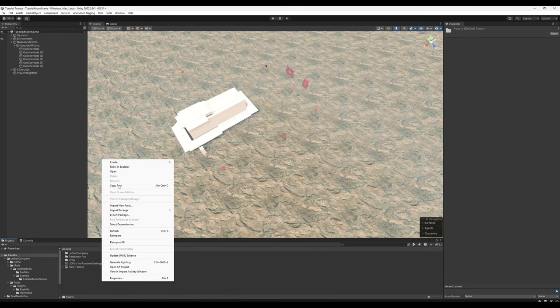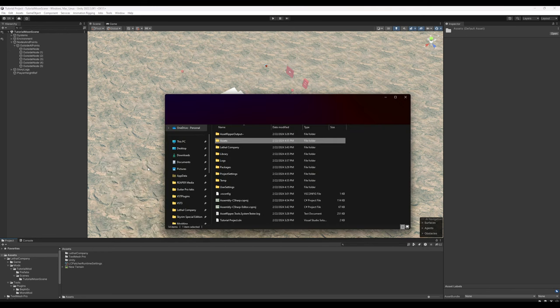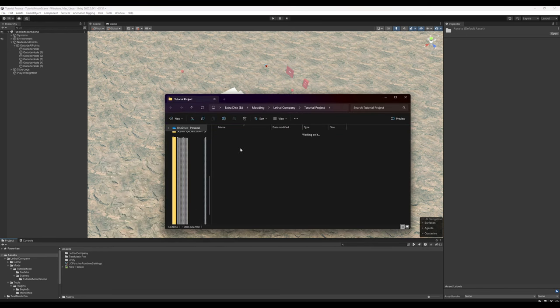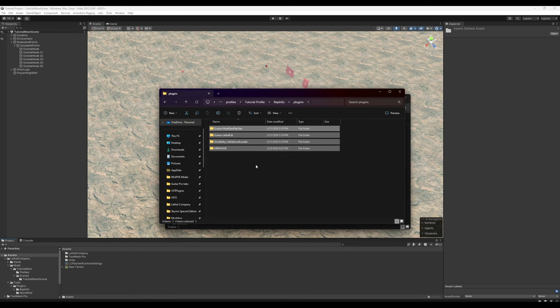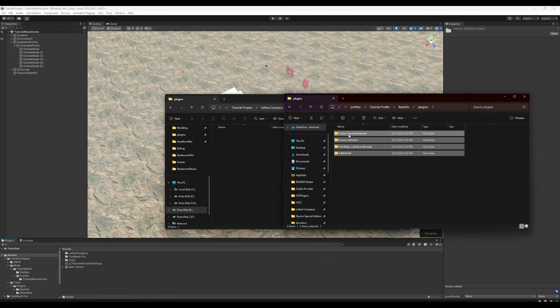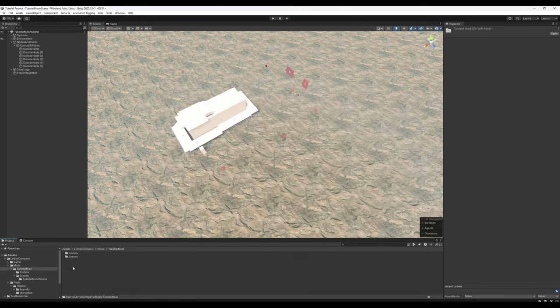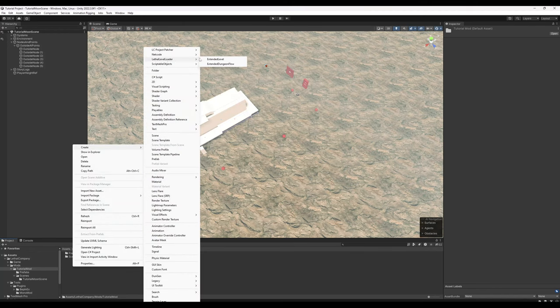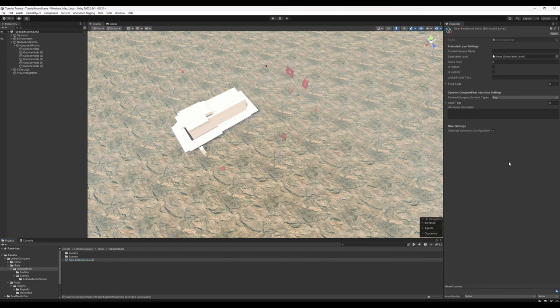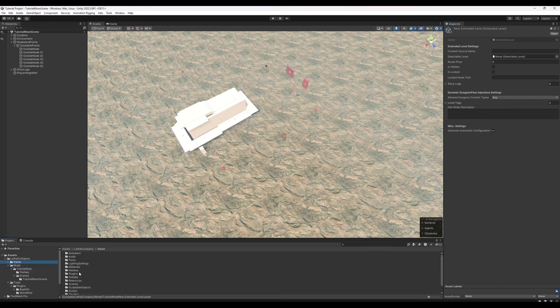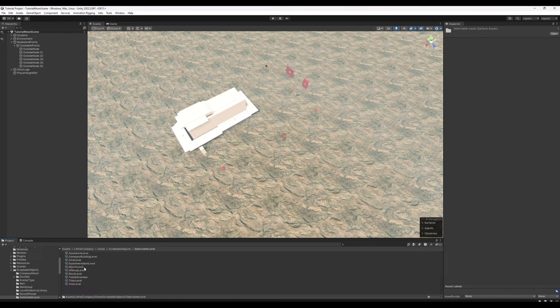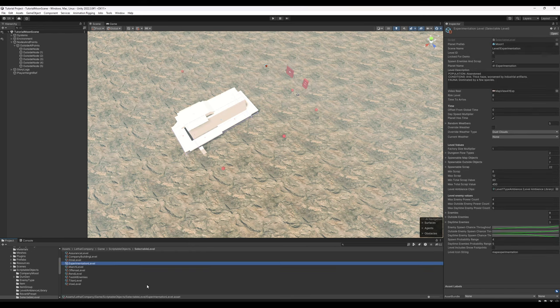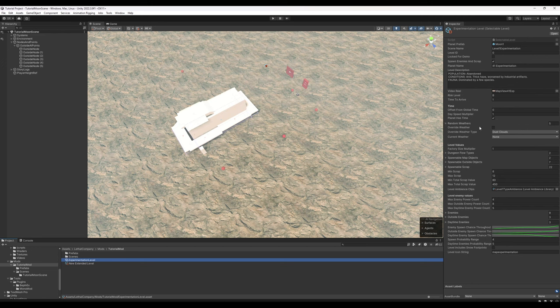In addition, we're going to go to Assets, right click in the Assets window, Show in Explorer, we'll go into Lethal Company, BepInEx, Plugins, and we're going to go ahead and do the same thing here. What this will allow us to do is create Lethal Level Loader Extended Level. This is what creates the routing in the terminal. However, we do need one other thing. We're going to go into Game, we're going to go into Scriptable Objects, Selectable Level, and if you have a difficulty level in mind for your moon, go ahead and select that for this. I'm going to go ahead and just Ctrl-C on Experimentation Level, go back into our tutorial mod, and paste. This way, you have a good starting point for how your moon will be.